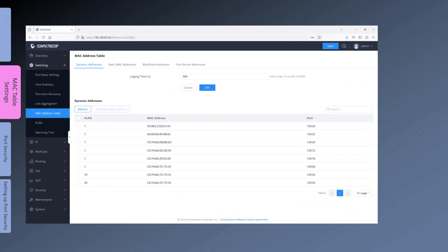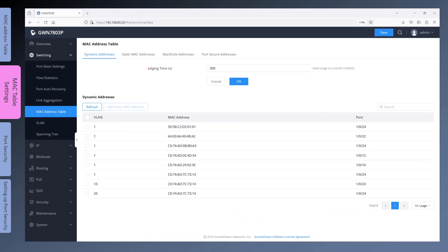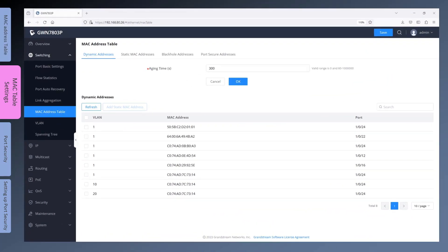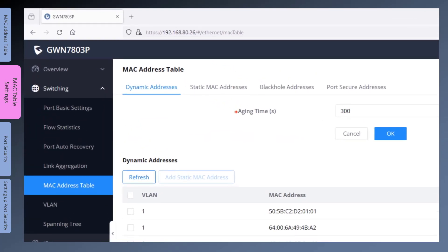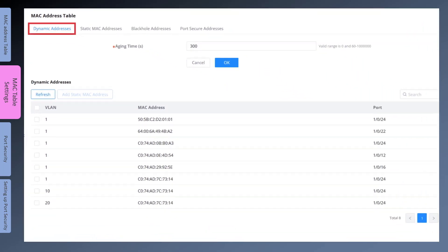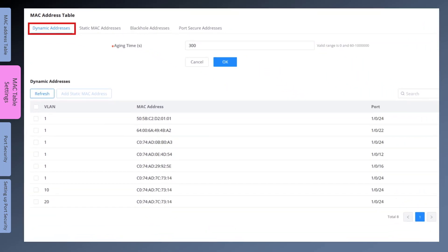Now we will log into the web interface of a GWN switch to explain the settings related to the MAC address table. On the web interface, under Switching, click on MAC Address Table. Under the Dynamic Addresses tab you will see all the MAC addresses that the switch has dynamically learned, together with the associated port number and VLAN ID. When a device gets disconnected from an interface, the switch will remove the MAC address entry for that device after the aging time, which is 300 seconds.